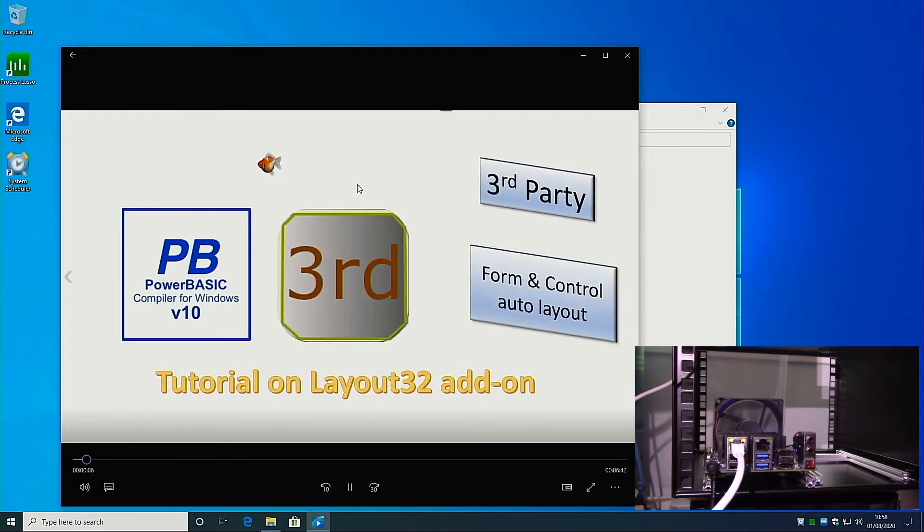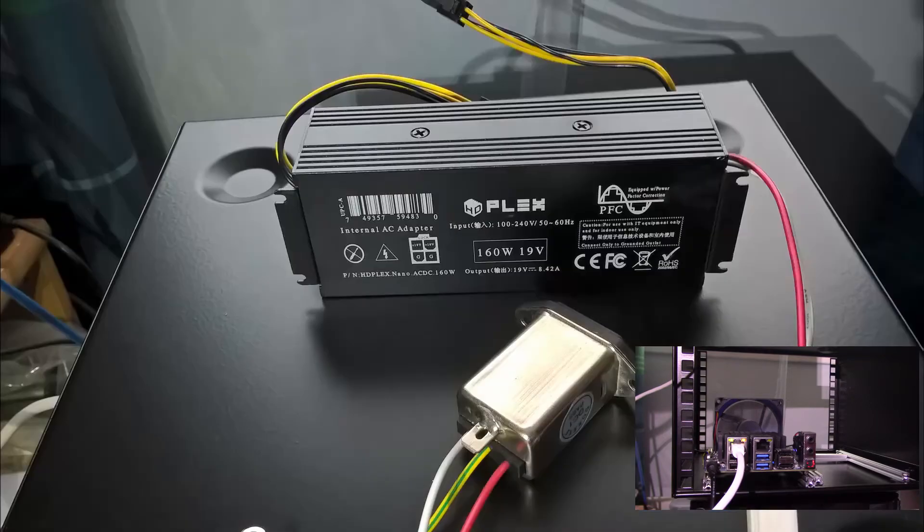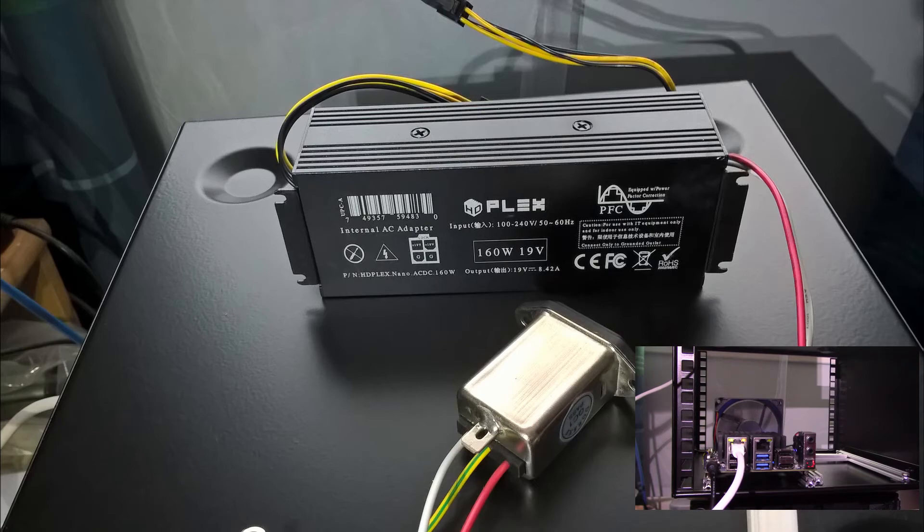The power supply unit for the Odroid is a 15-volt, 4-amp switching mode power adapter, which I intend replacing with an HTplex AC-to-DC converter to keep all the electrics inside the case.